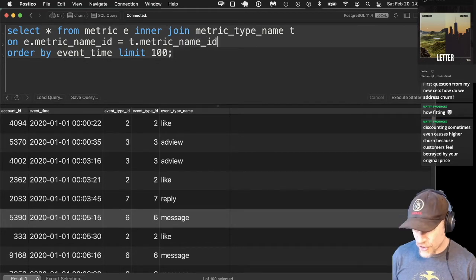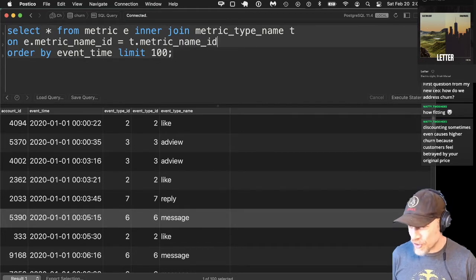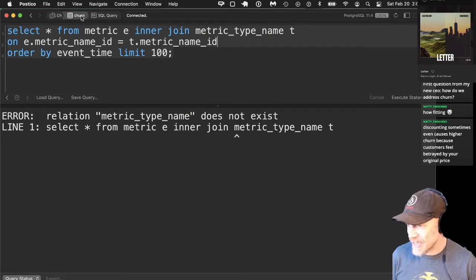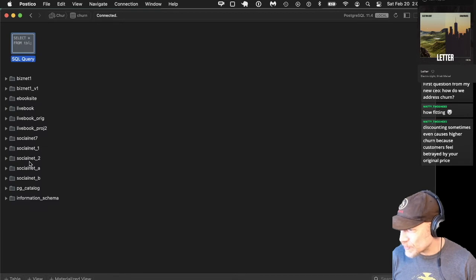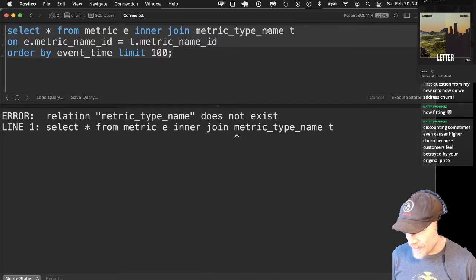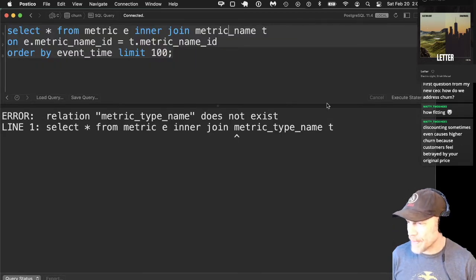Let's check what I named my table and go back to the schema to check the metric table. It's just 'metric name' — that's the problem. It's not 'metric type name,' it's just 'metric name.'